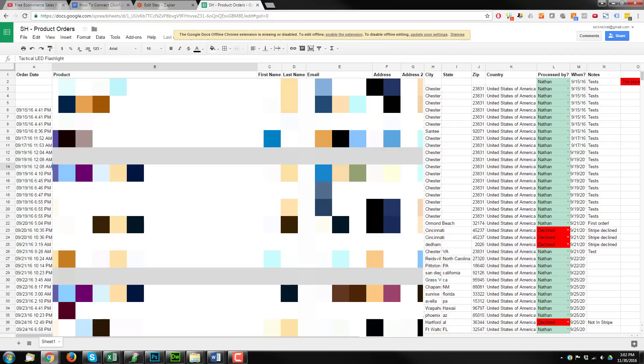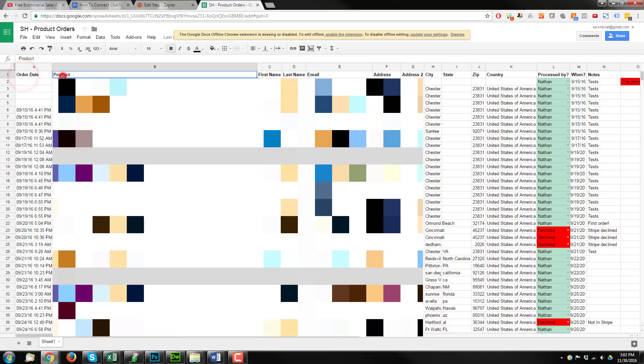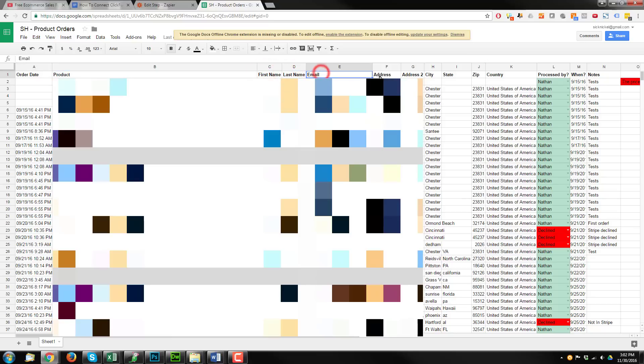And I'll include a copy down below so you can go ahead and use my template if you want to. But it essentially looks like this. I have my order date, product name, so that way I know what they ordered so I can ship it to them. First name, last name, email, address, address two, city, state, zip code, country.